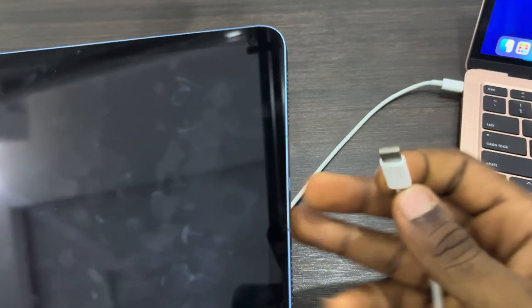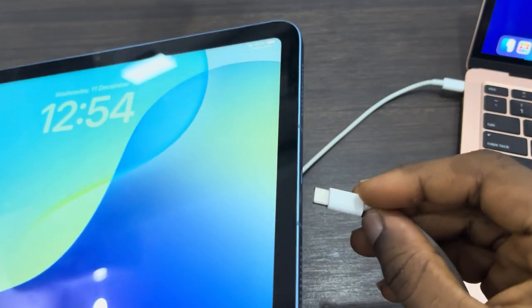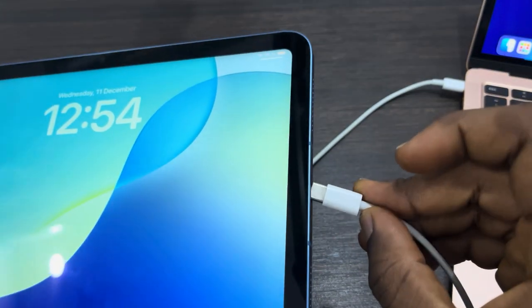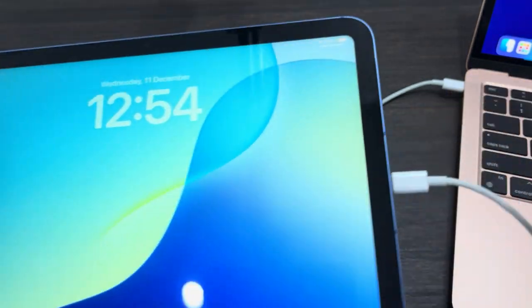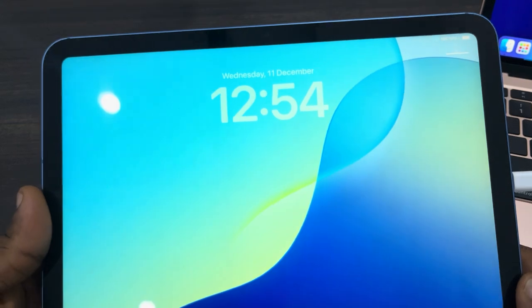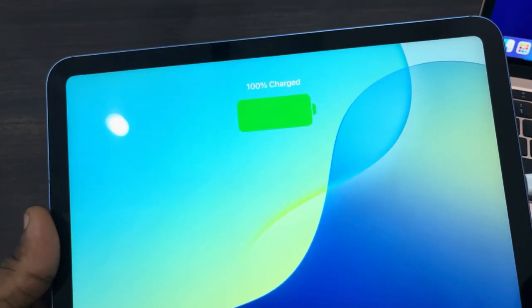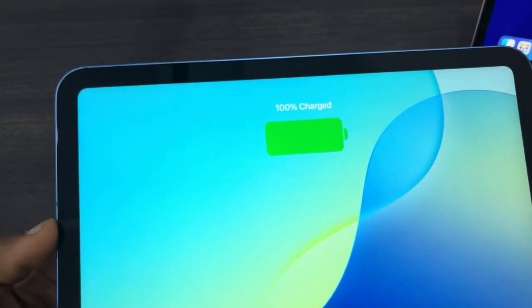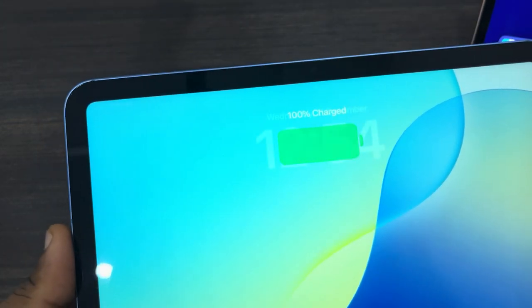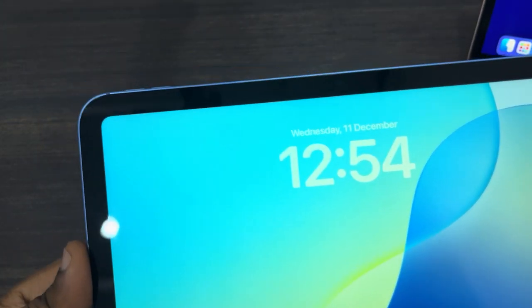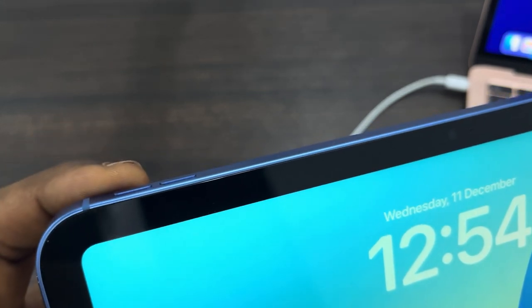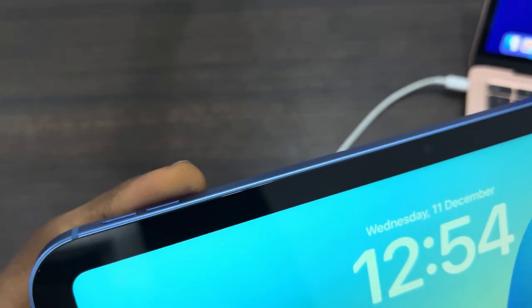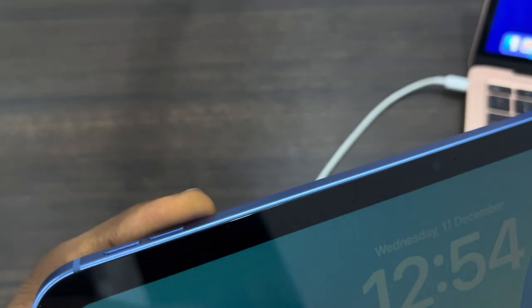Once you plug it, you need to first restart your iPad. It's going to take you into the recovery mode, so let me show you. Click on the volume up button once, click on the volume down button once, and you need to long click on the power button until you see the recovery mode.